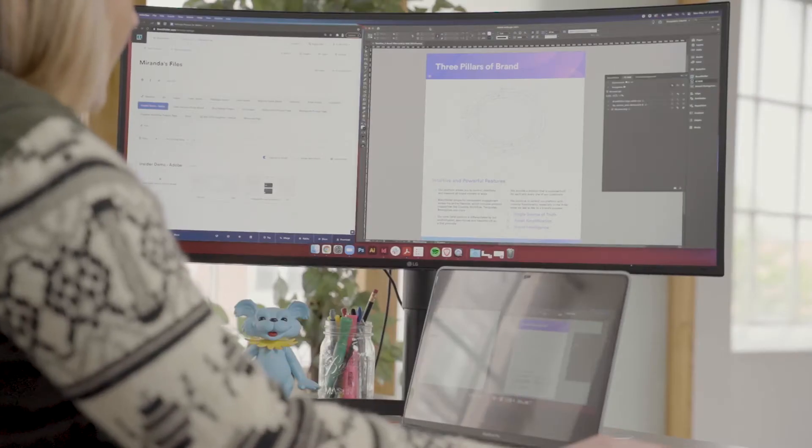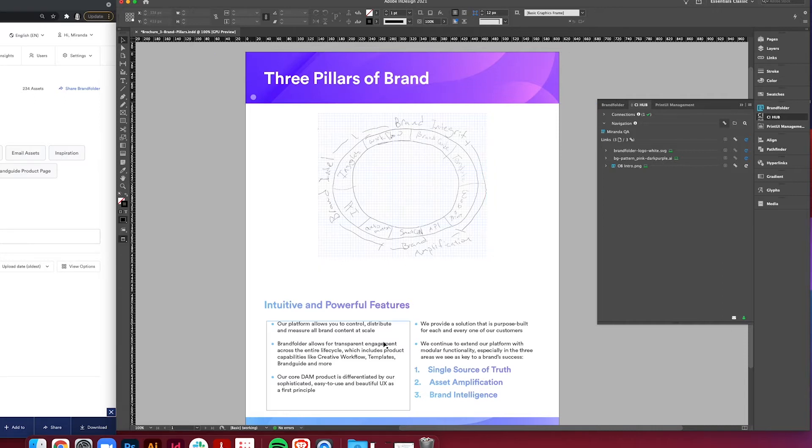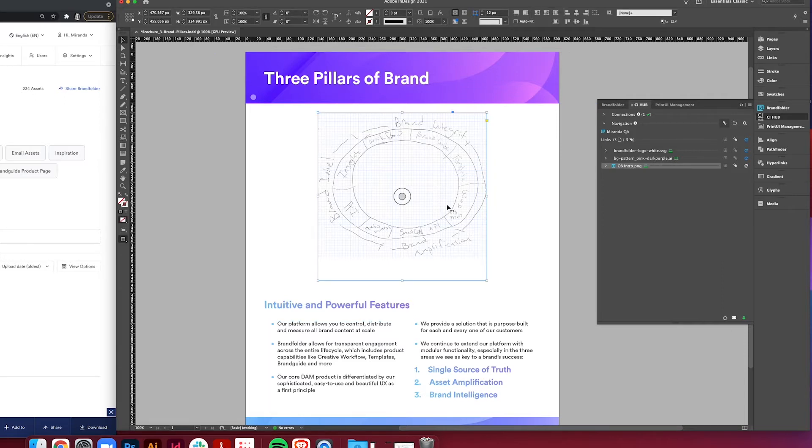We're going to start in InDesign. This is just a brochure that I've designed for our sales team and I've got all the things in here that I need. We have this placeholder infographic here that another designer is working on. We're going to be updating this through our integration that goes directly to our DAM within Adobe Creative Cloud.